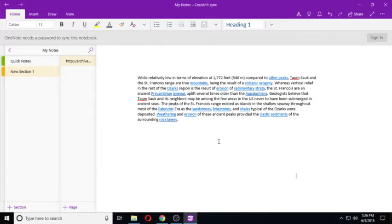The St. Francis are an ancient Precambrian igneous uplift several times older than the Appalachians. Geologists believe that Tom Sock and its neighbors may be among the few areas in the U.S. never to have been submerged in the ancient seas.